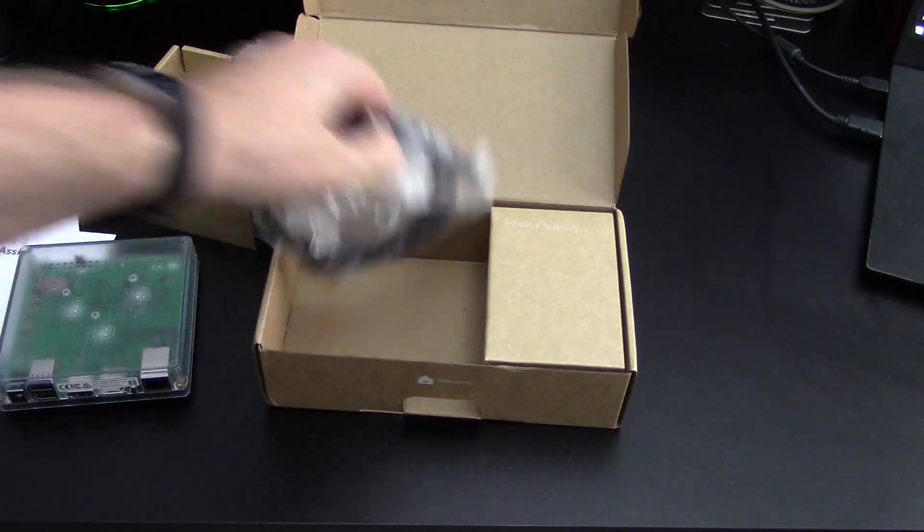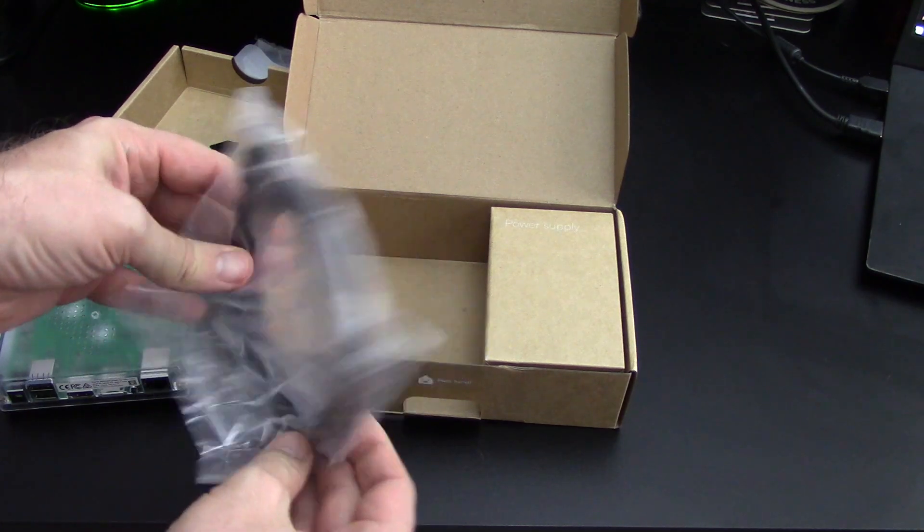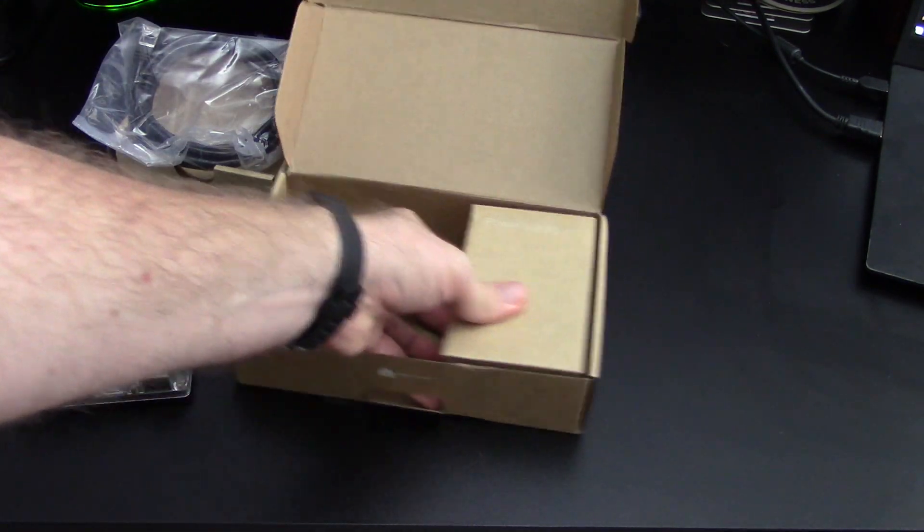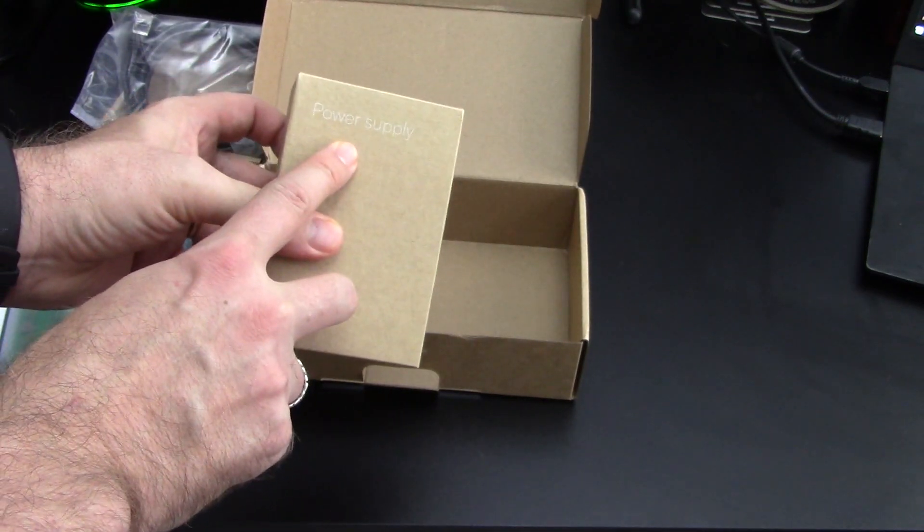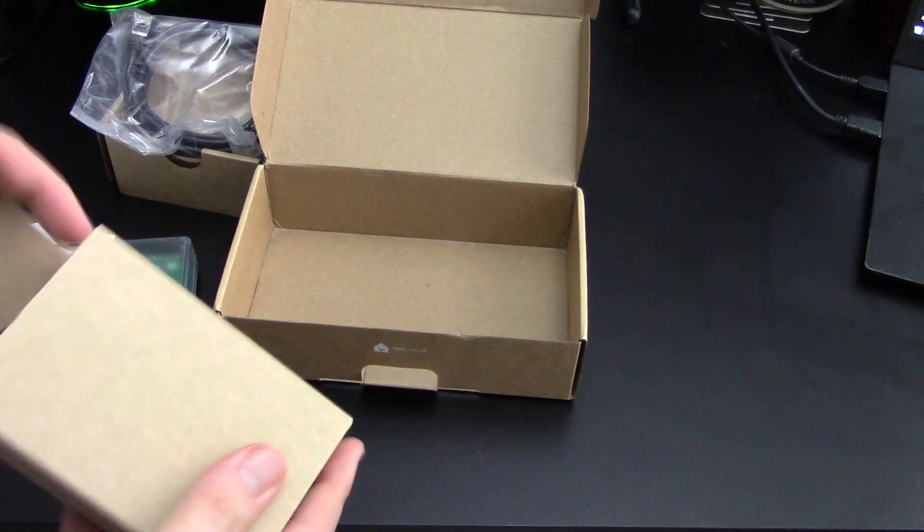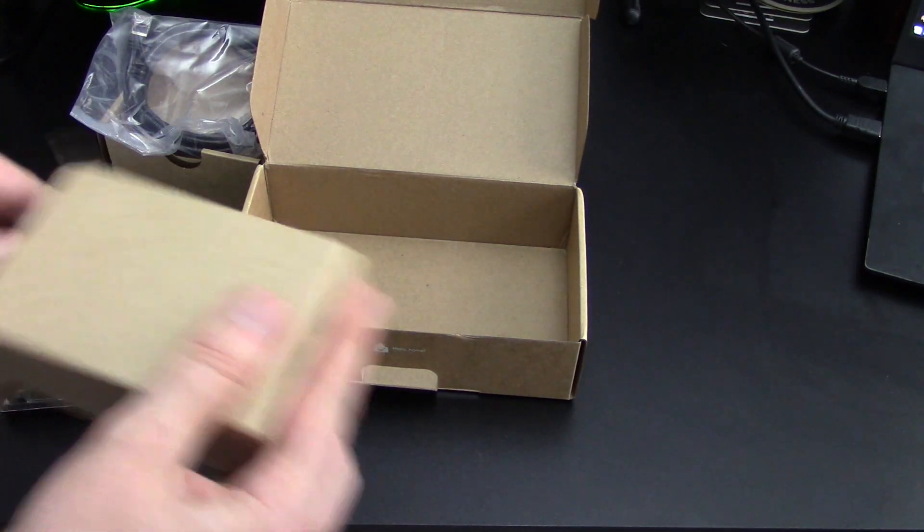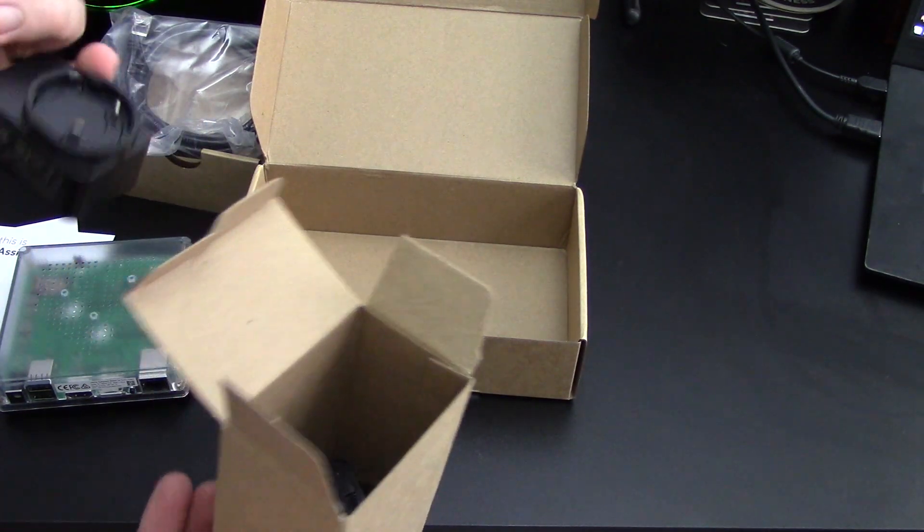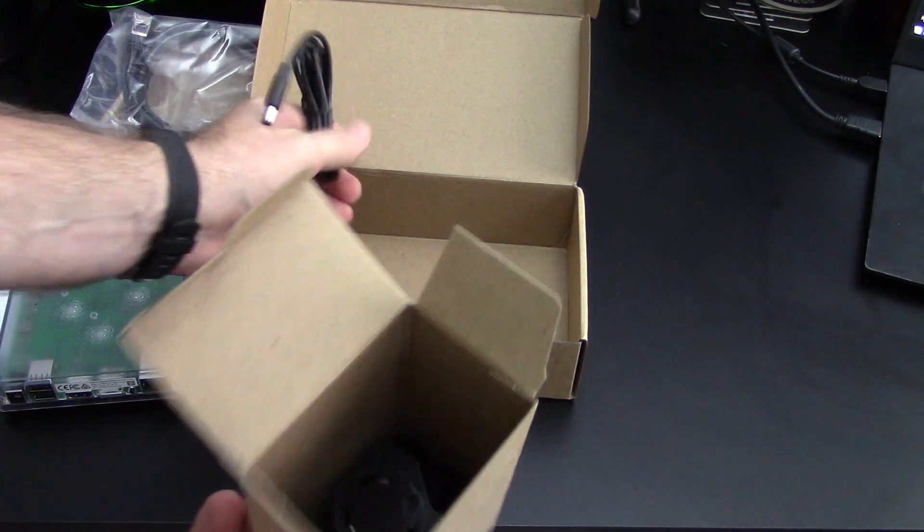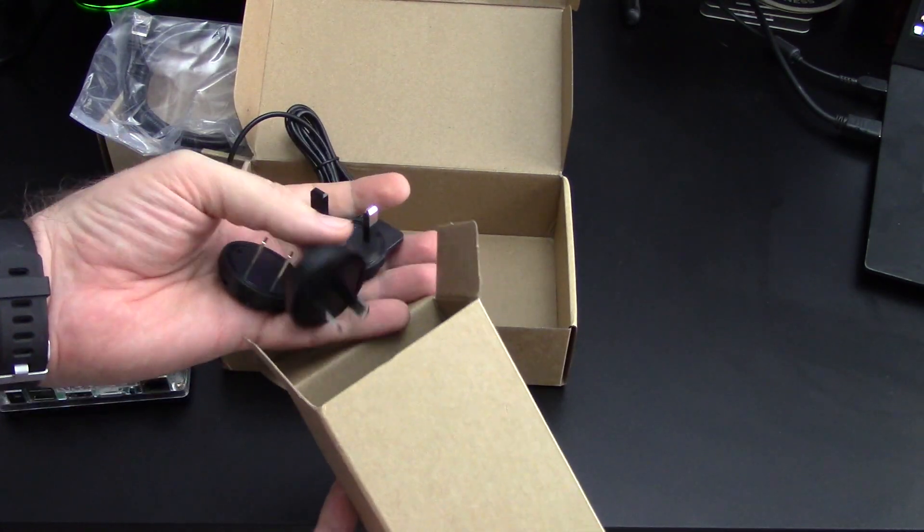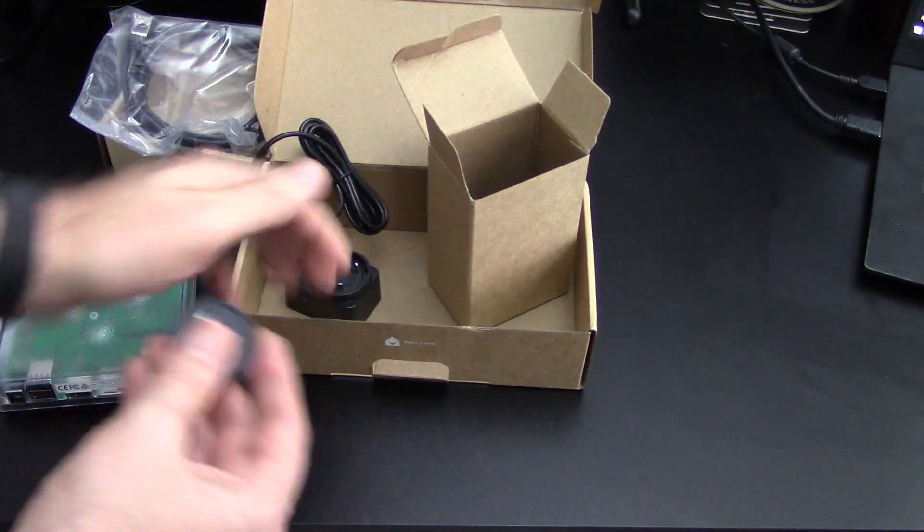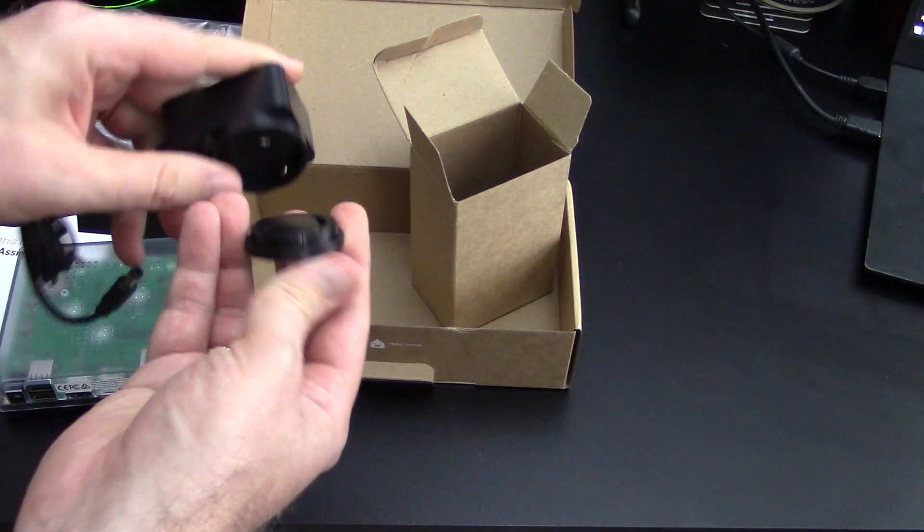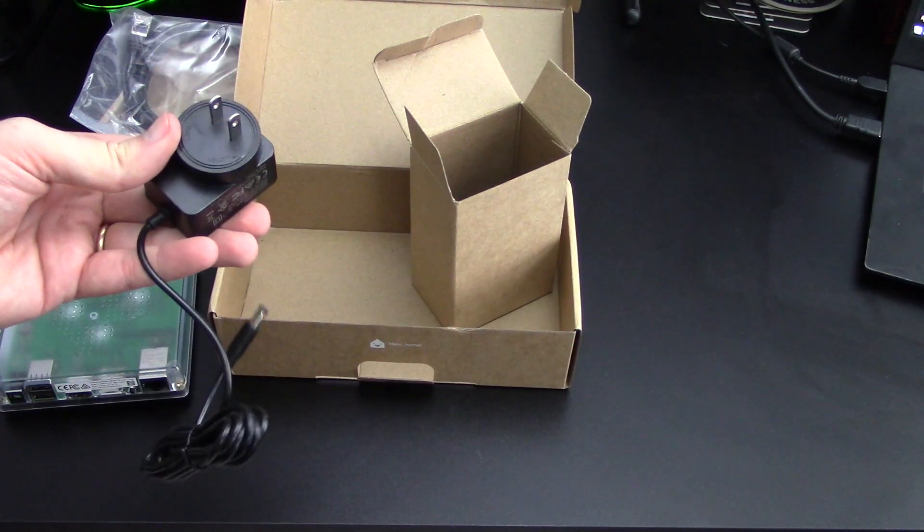Okay, cables. This is an Ethernet cable. Let me guess. Oh yeah, it says right here, power supply. Just a little wall wart with all the international adapters. This looks like the US one. Let's pull that out.